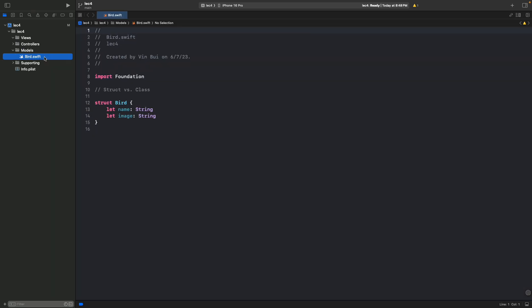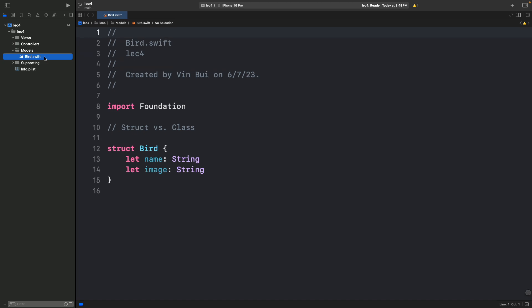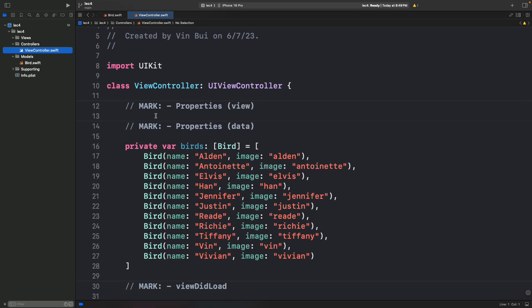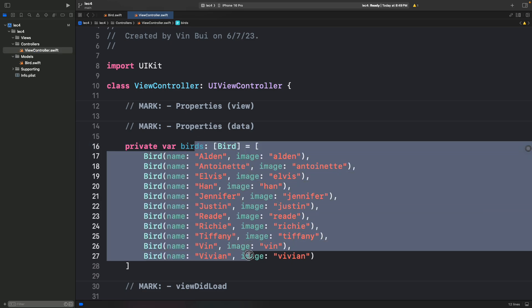A single row in our UITableView. That row has properties such as the name and then the image. If we go to our view controller, we can look at the hard-coded data — all of these are basically all the rows we want to populate into our array. This is the backing array for our UITableView. What we want to do is create the views themselves, and we want to first create a singular row — we'll call this BirdTableViewCell.